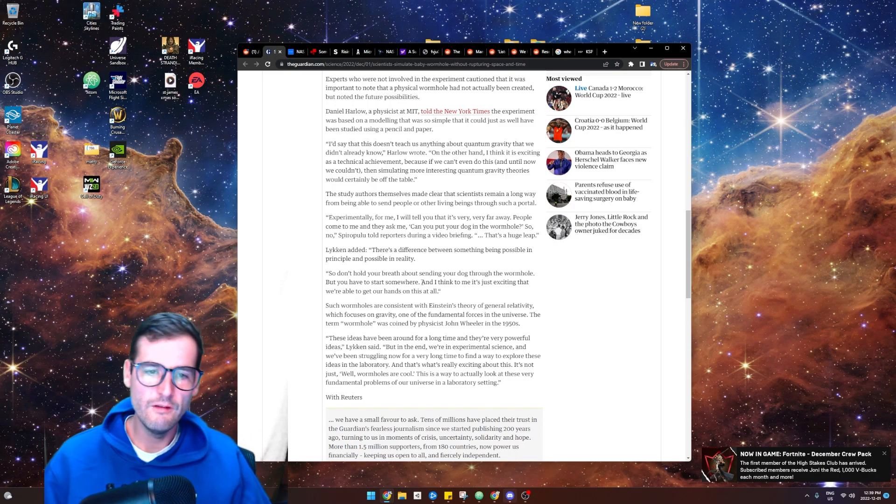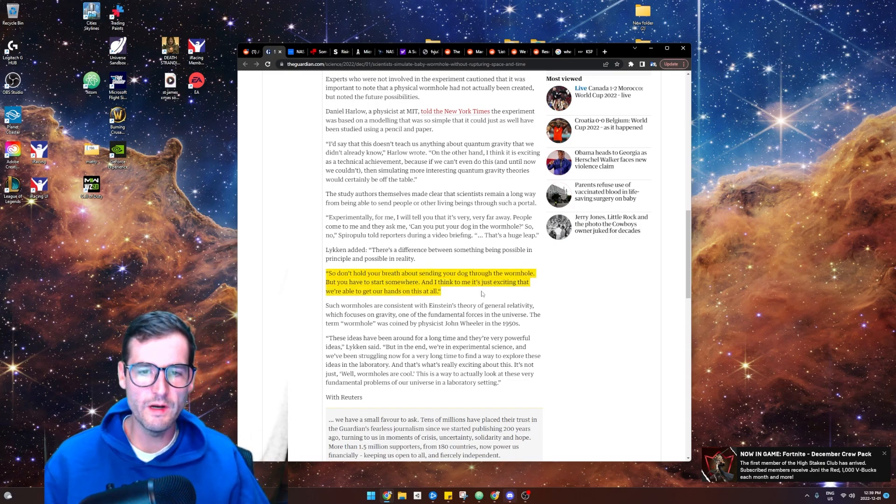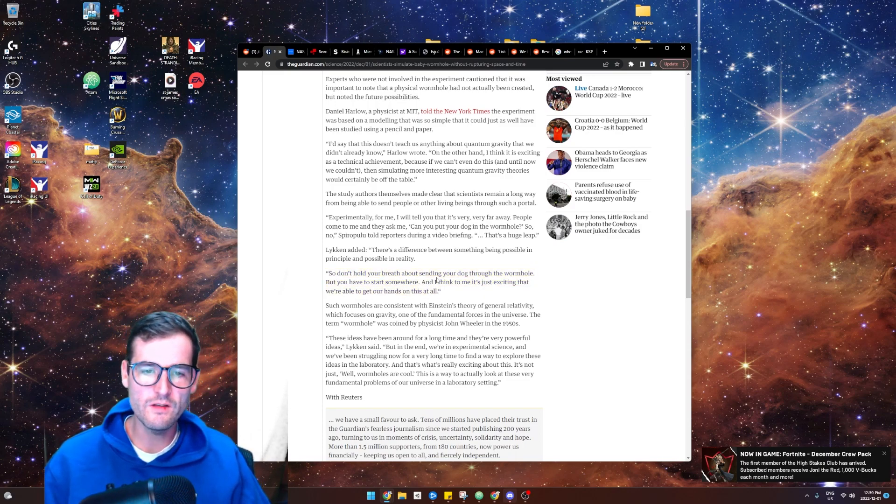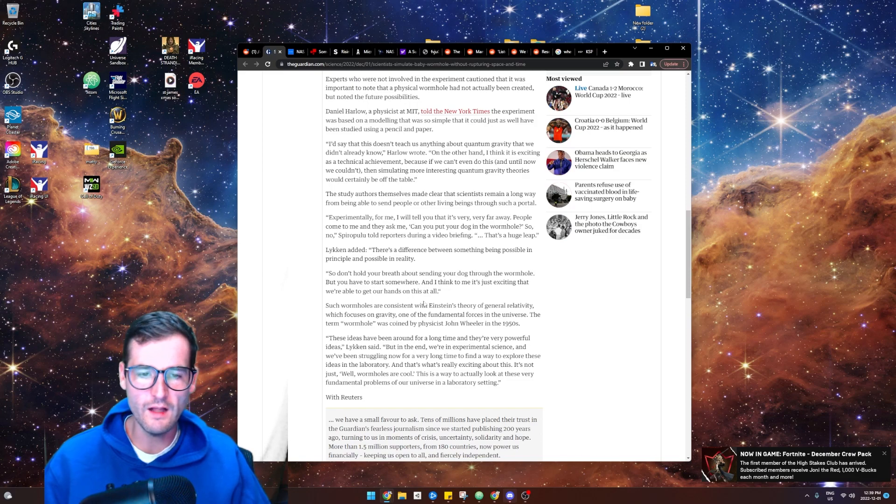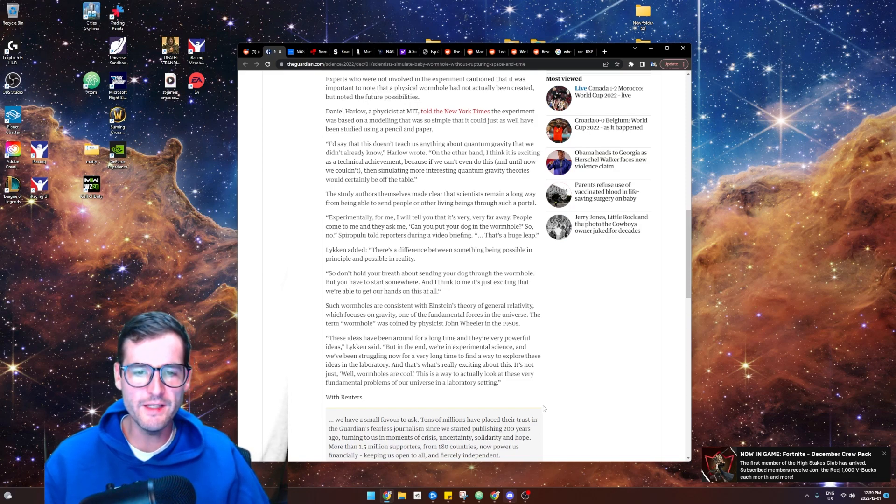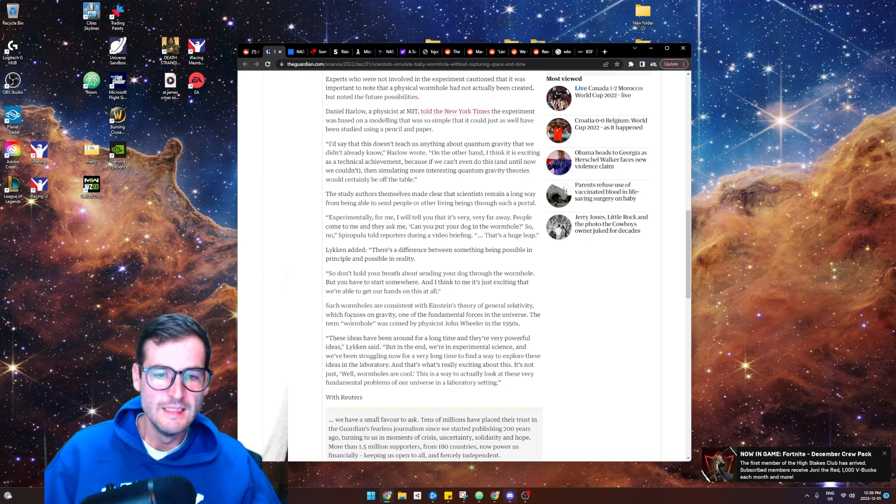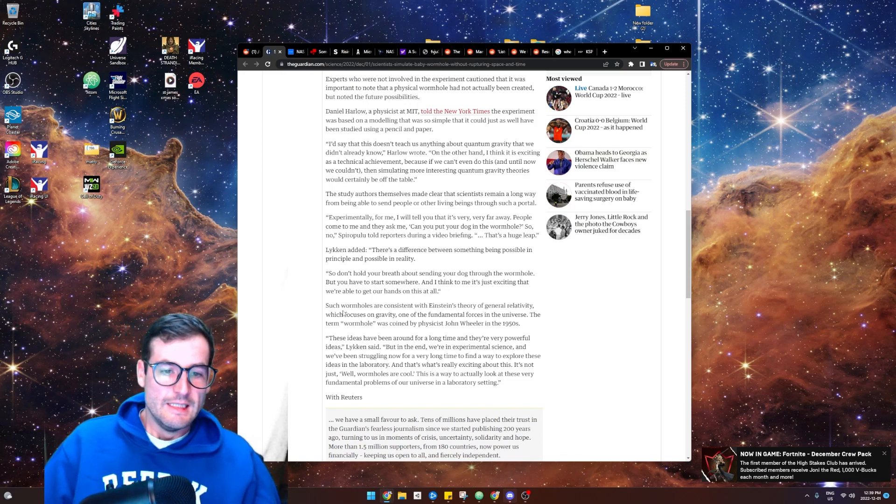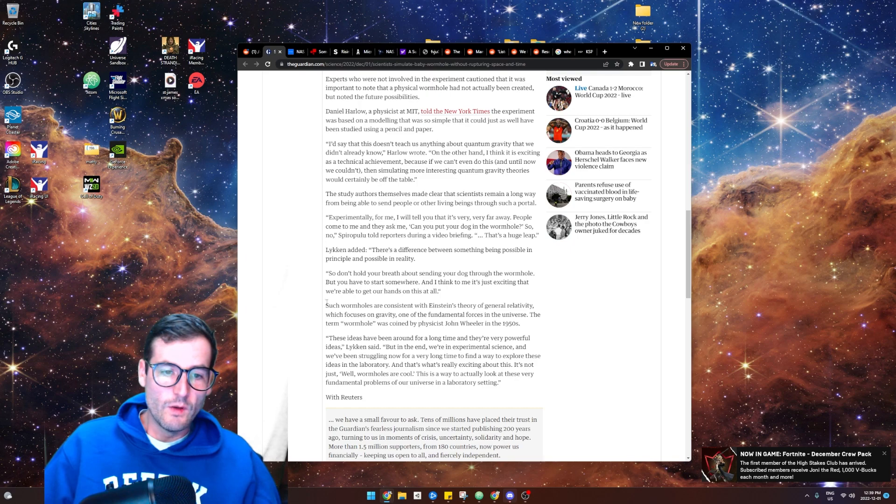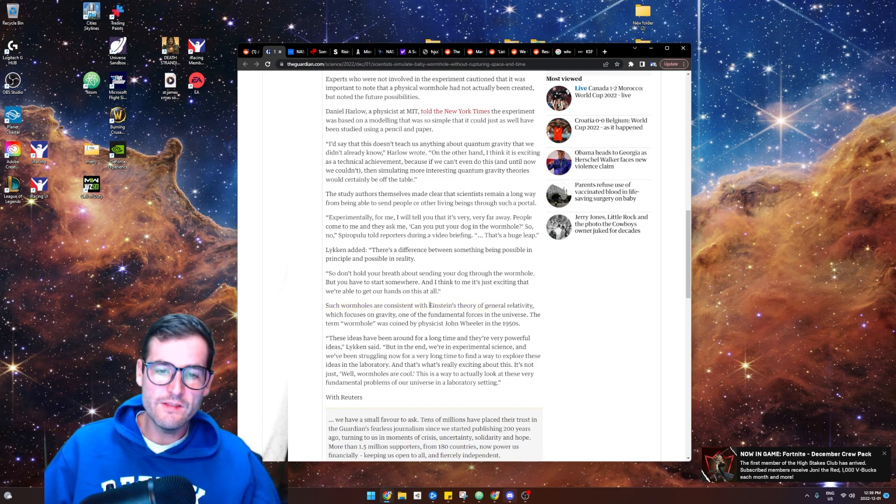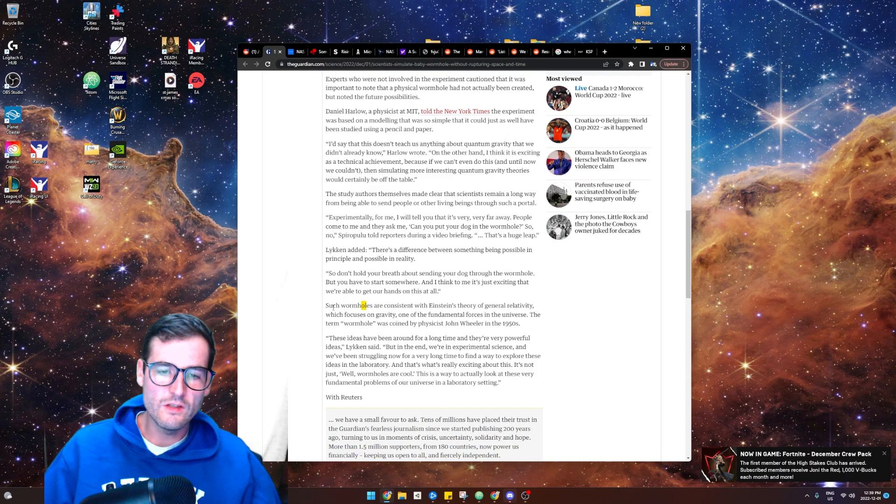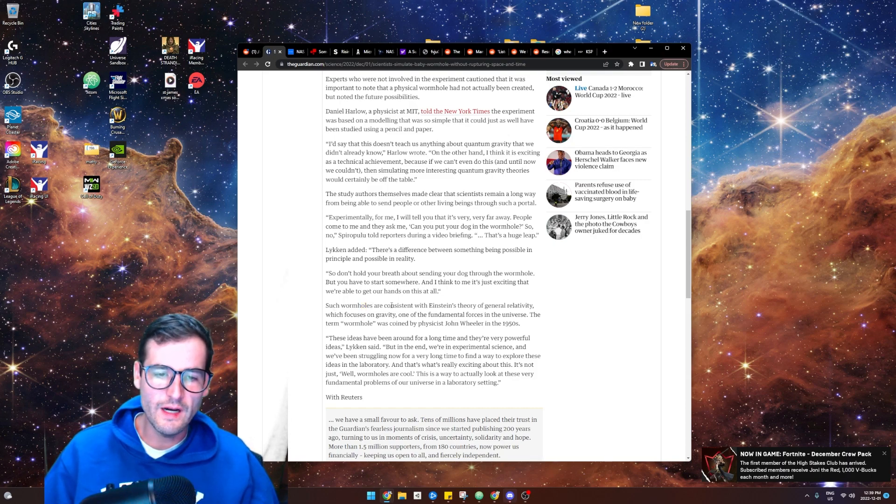very cool. They say, so don't hold your breath about sending your dog to the wormhole, but you got to start somewhere. Exactly. I think this is amazing. I think this is like, what's crazy is Einstein, right? Einstein is what's crazy. Einstein's theory of general relativity, such wormholes are still consistent with Einstein's theory of general relativity.